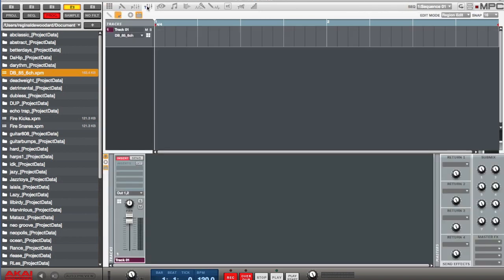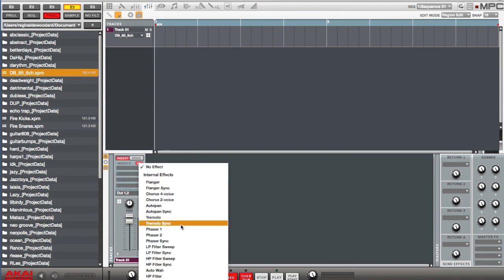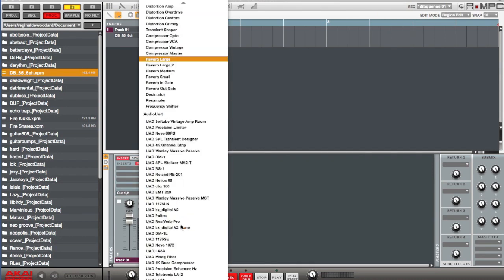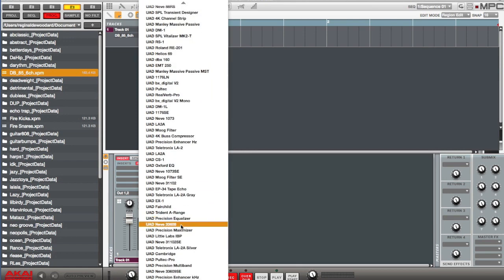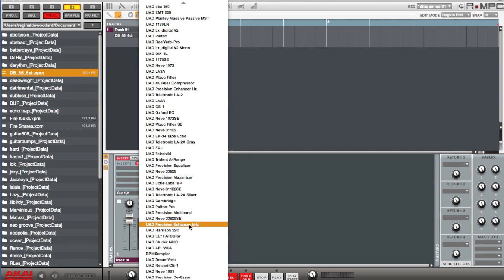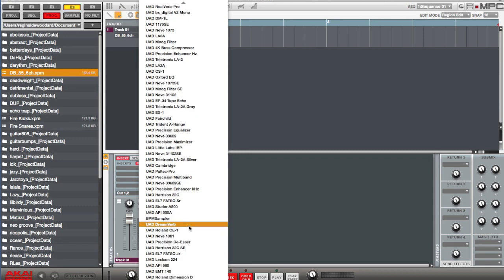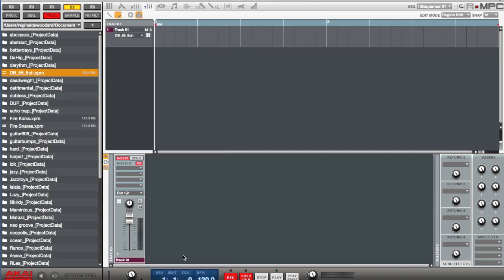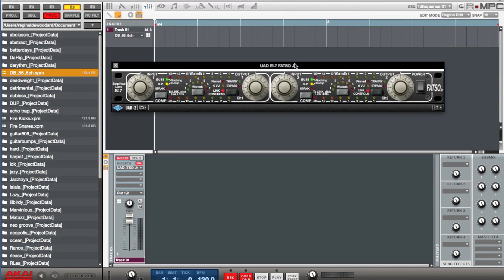To my track mixer, turn my insert effect on. And there's one effect in particular I'm going to use. It's become really my favorite. It's called the Fatso Junior, and it's kind of a combination of a compressor, a limiter, and a tape saturator all-in-one. It's really helped me turn my drum tracks up.